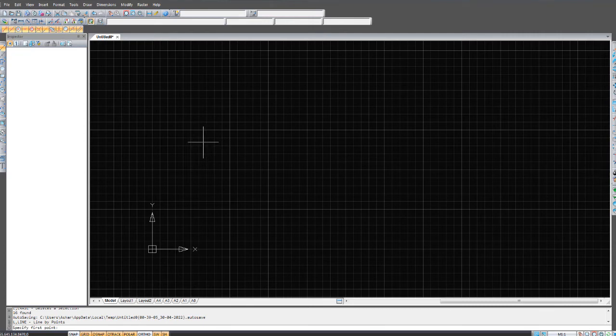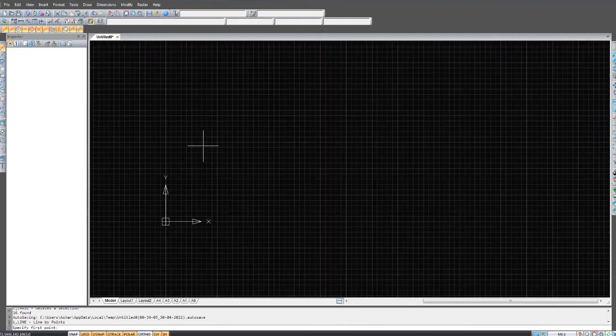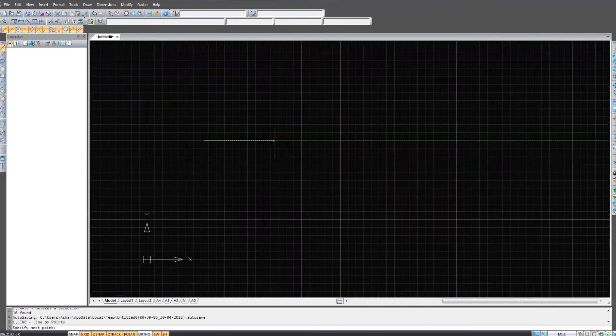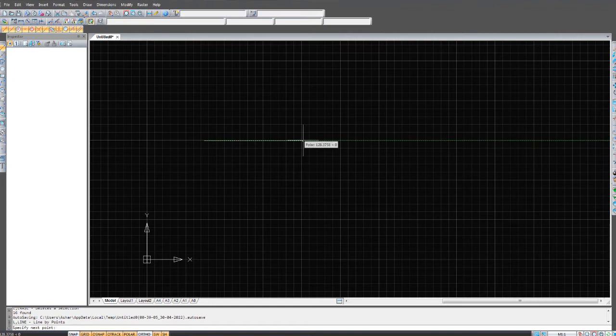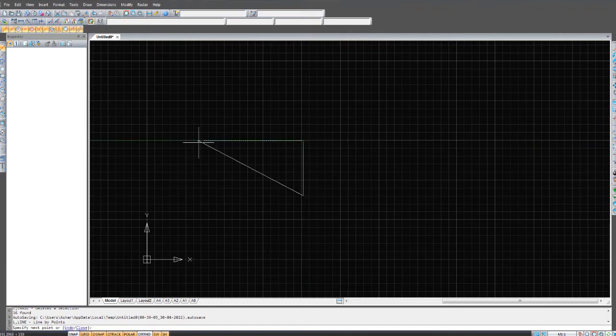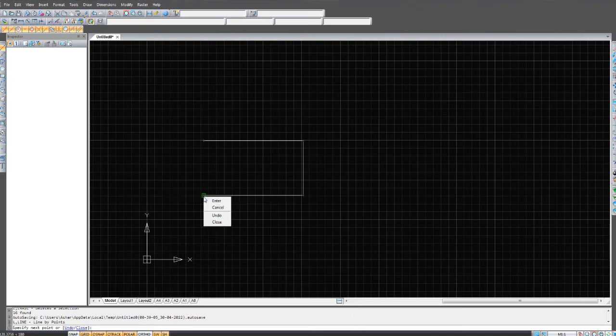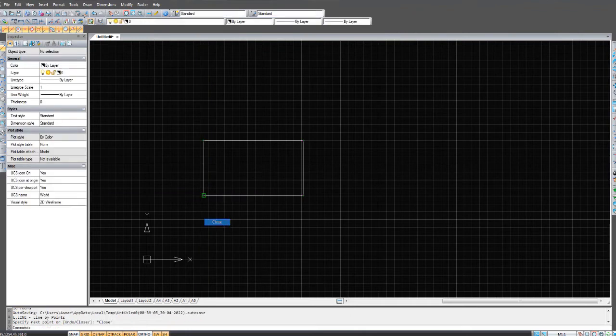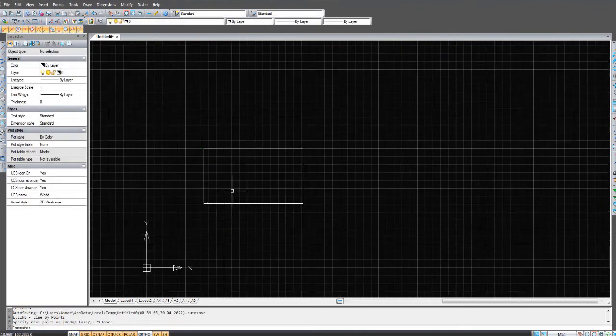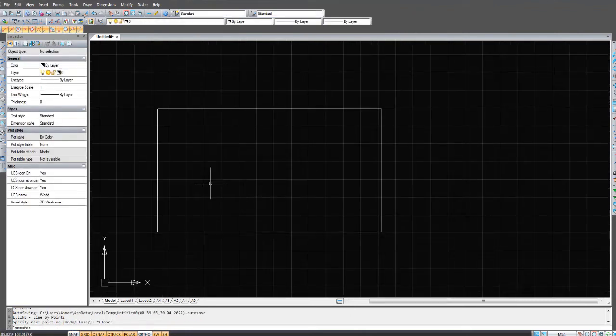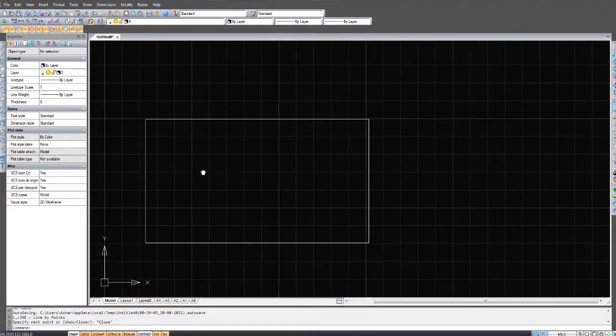I'm going to show you how to trim and extend in NanoCAD like you can do in AutoCAD. So I'm just going to draw a quick box. You can right-click to this point and click close to complete the box.